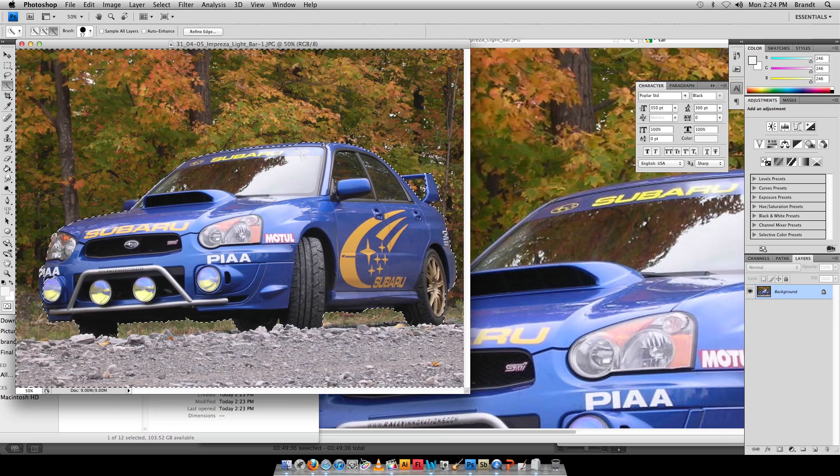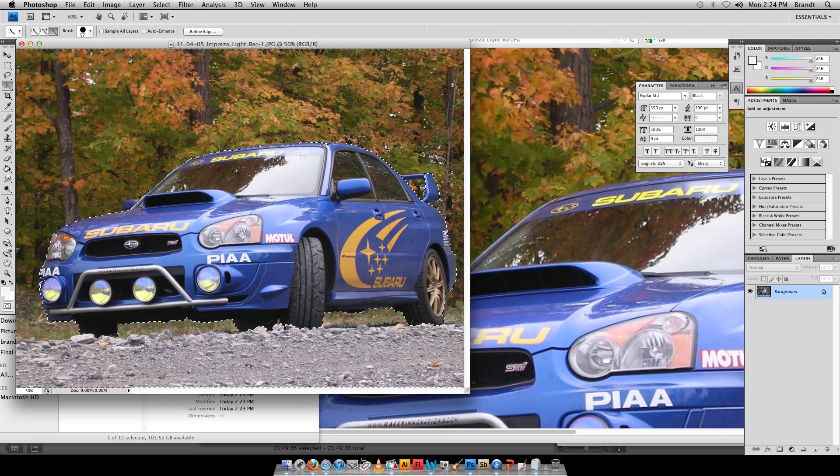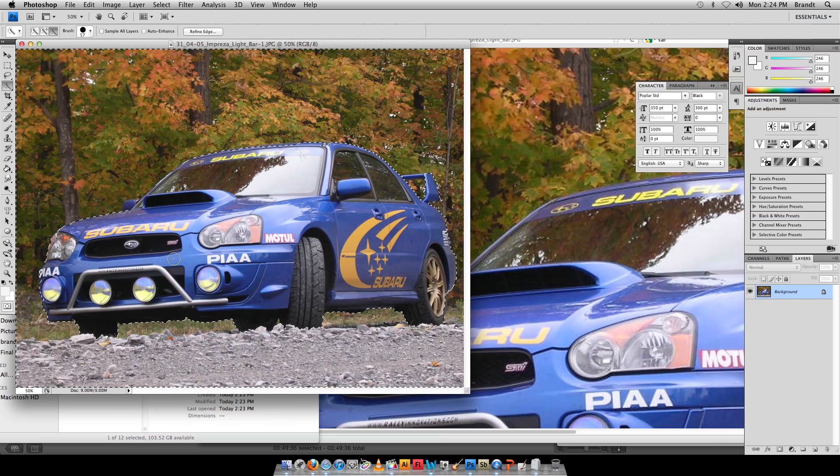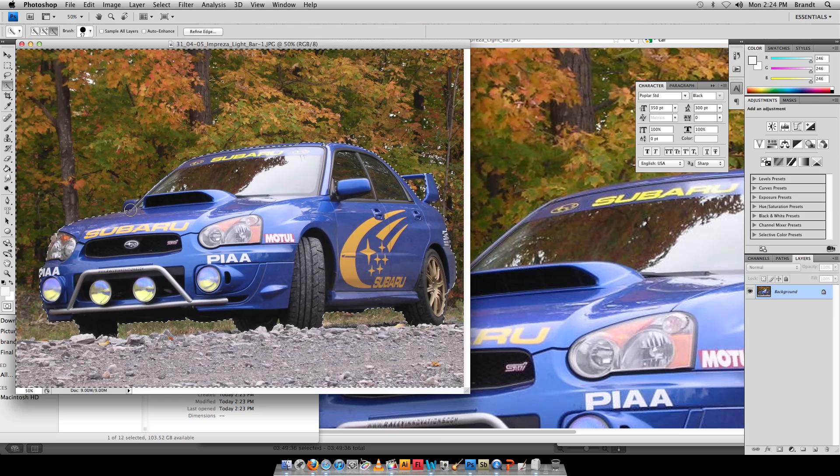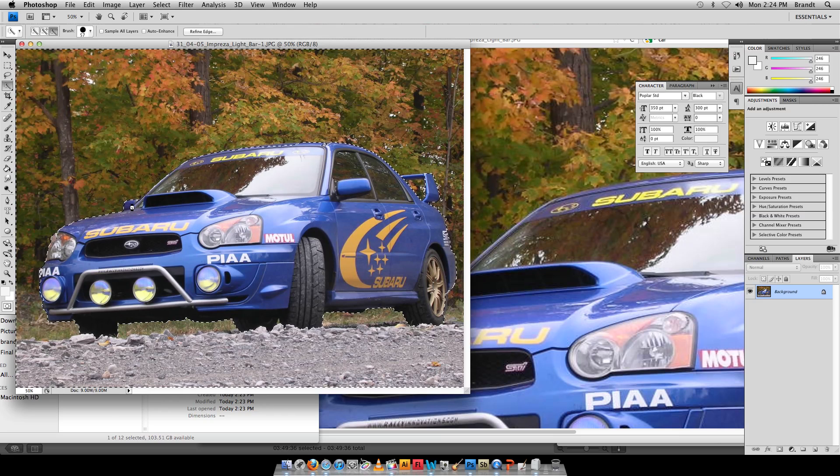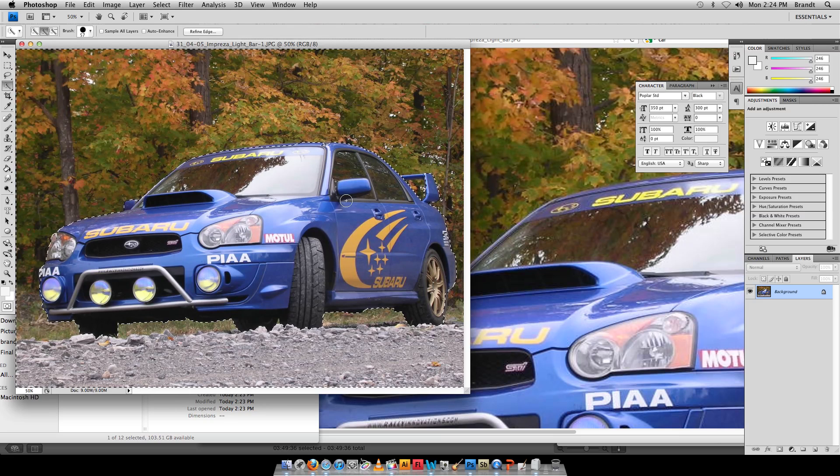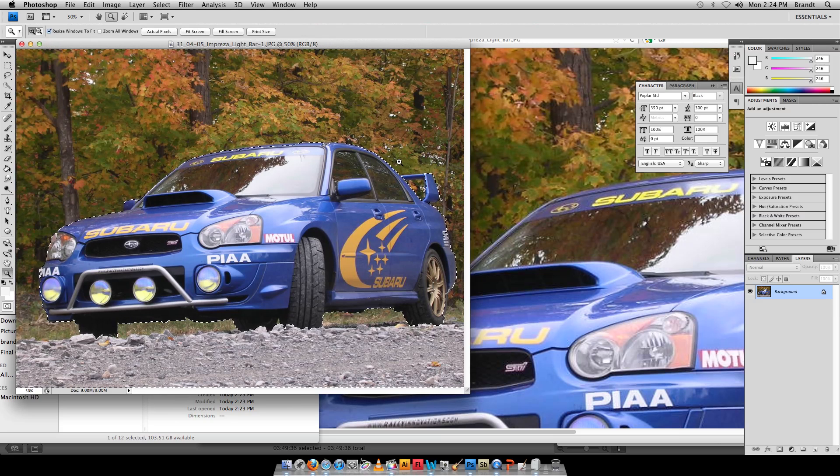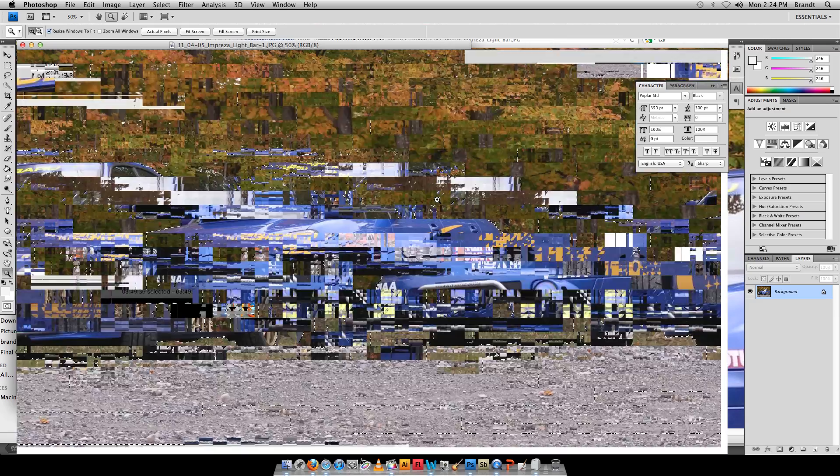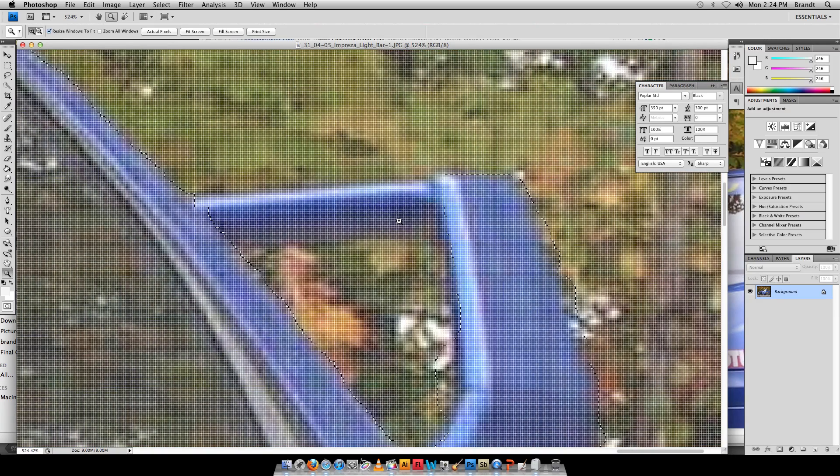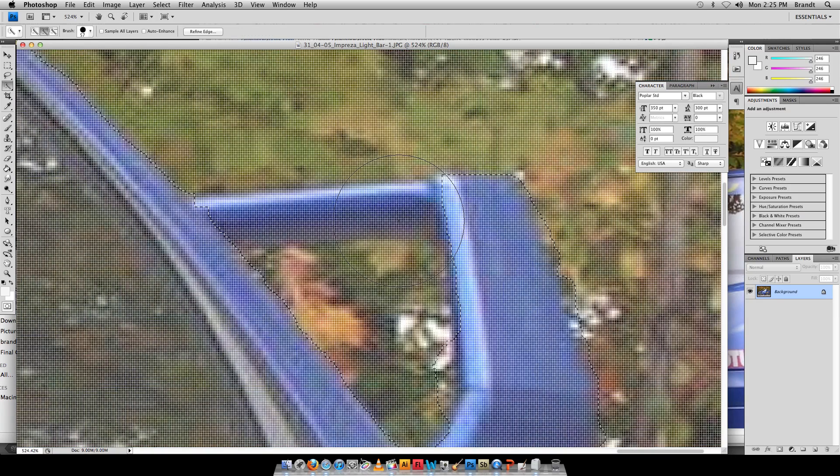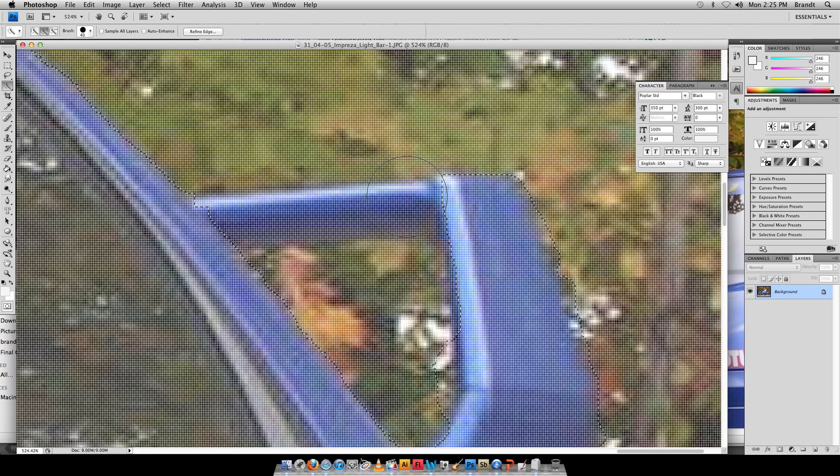With that, then I want to go to my Z for zoom magnifying glass here, go on with my wand W, and I want to hold down Option and subtract back so I get the rest of this rear wing on this car.